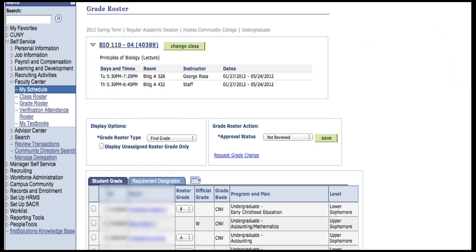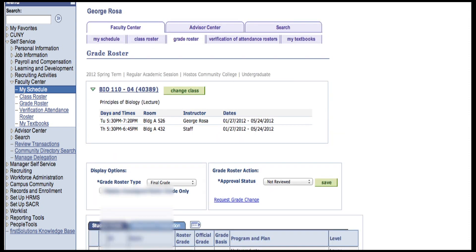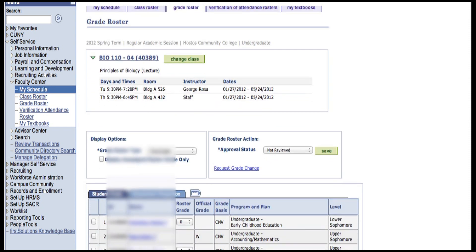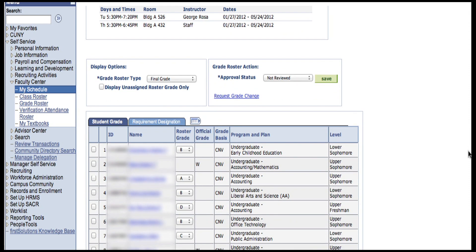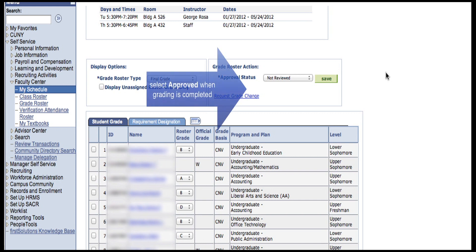Always click the Save button while you're working in Not Reviewed approval status and entering grades. When you're ready to submit your grades, change the approval status to Approved and then click Save.